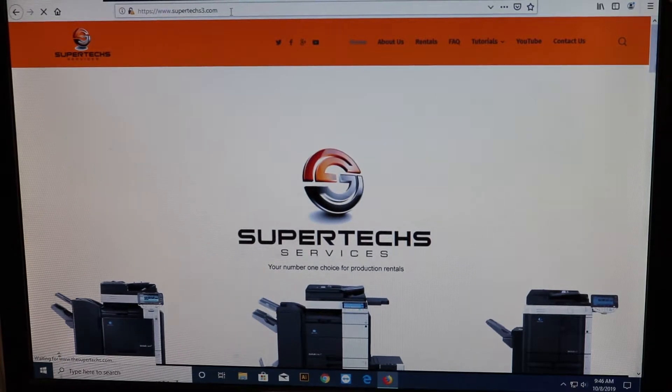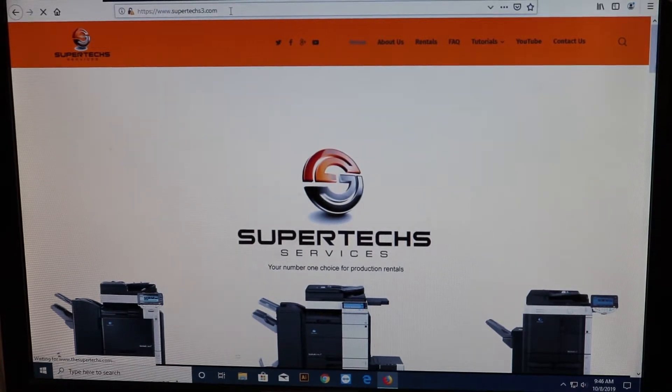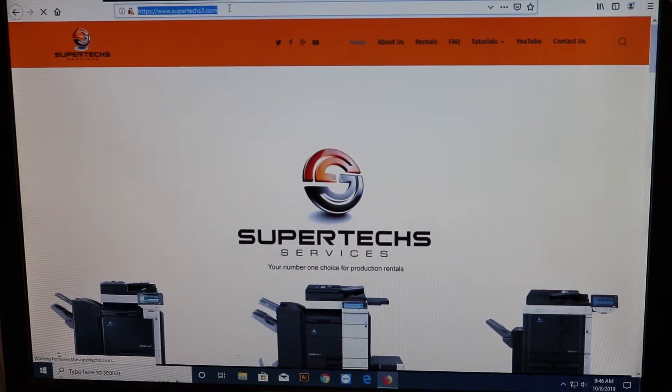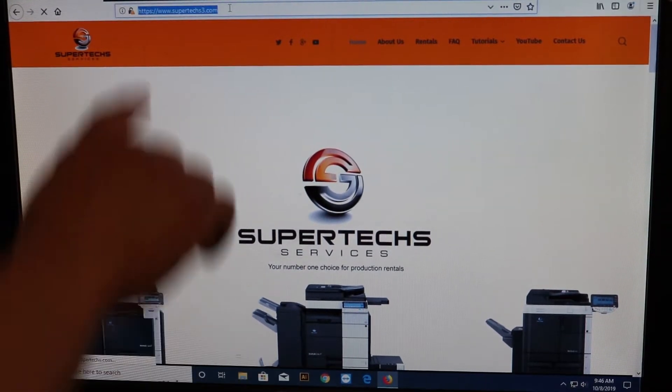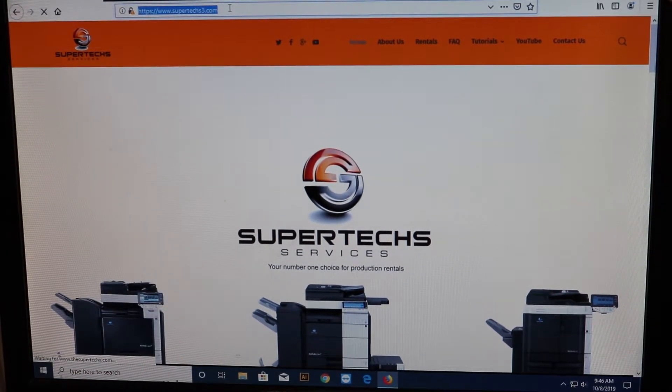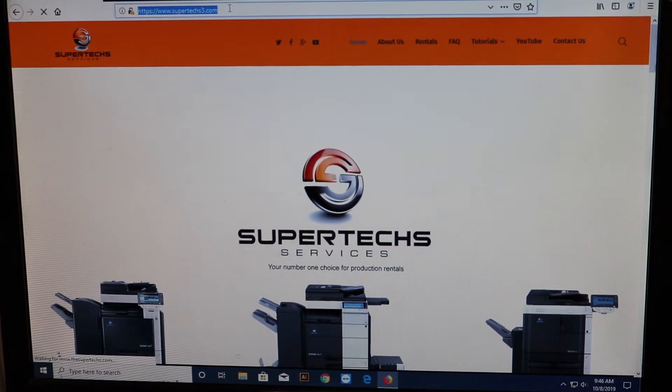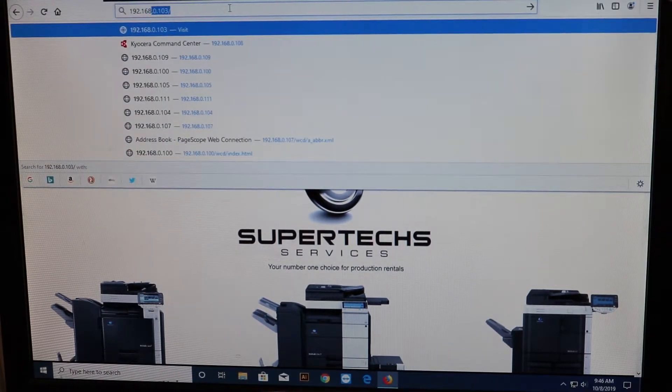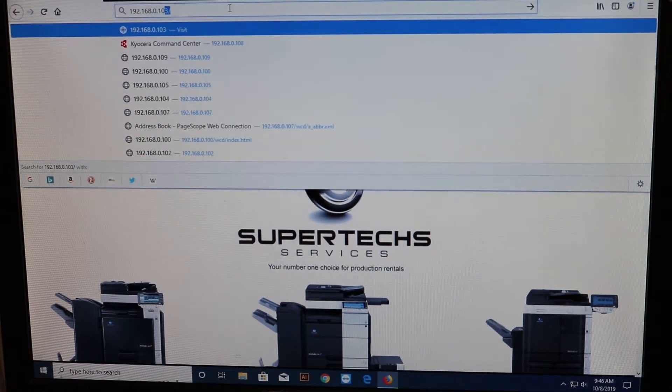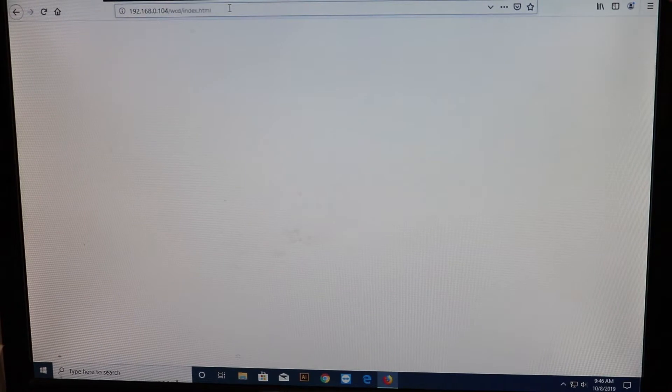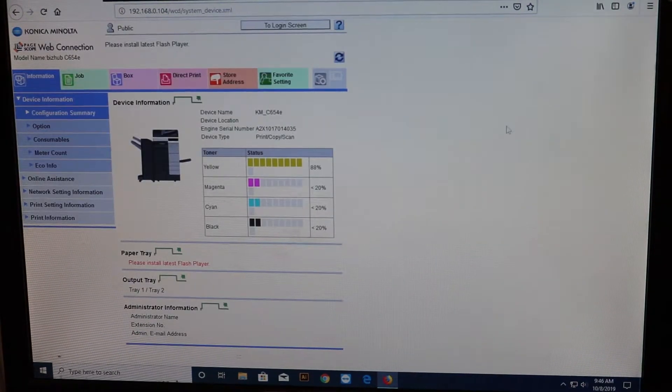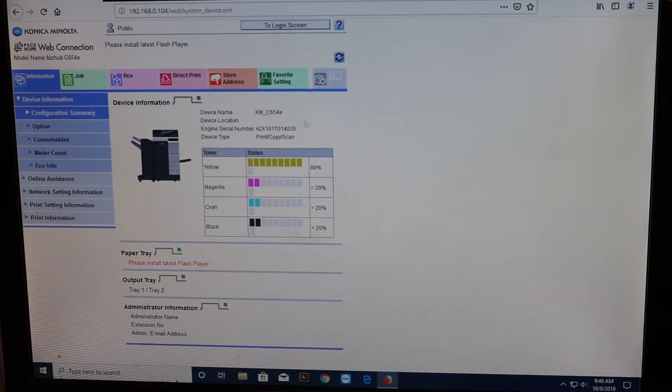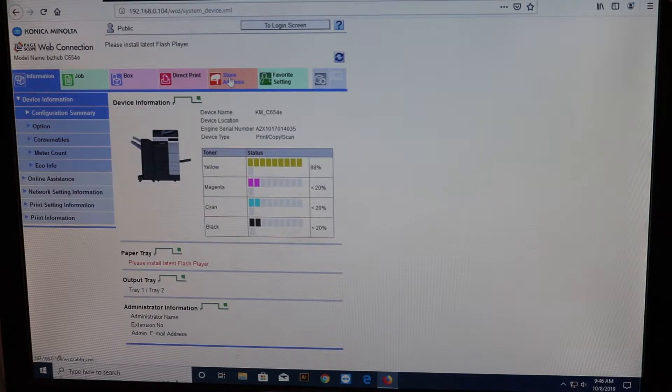Alright, so now that you've got your IP address, just go ahead and type that in the top search bar area. 192.168.0.104 is my IP address. Alright, now you'll just come to the top here where it says store address and click that.